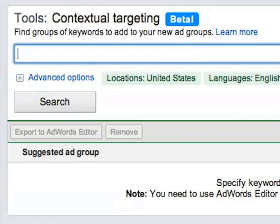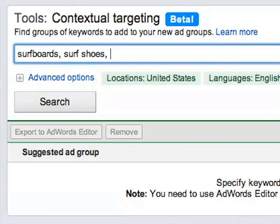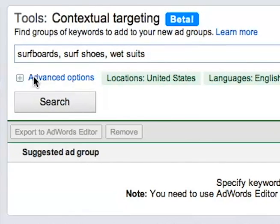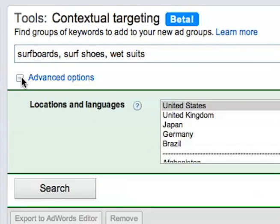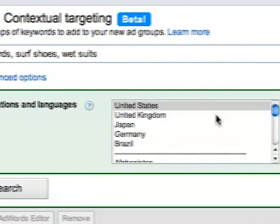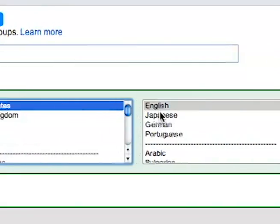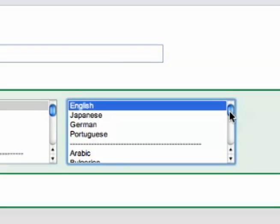Enter your target phrases or keywords into the search box. When choosing keywords, our best practice at Hannapin is to pick top-performing search terms and build display ad groups around them. Next, click on Advanced Options under the search box, where you choose the location and language you want to target.